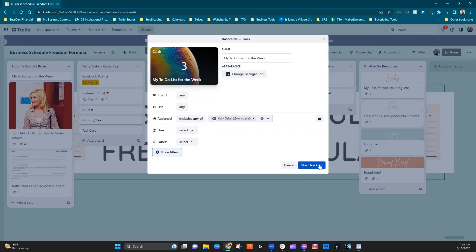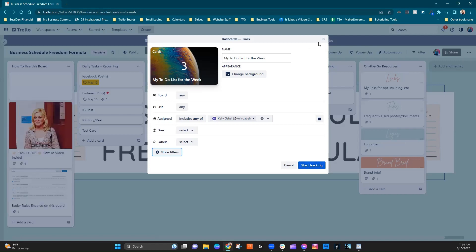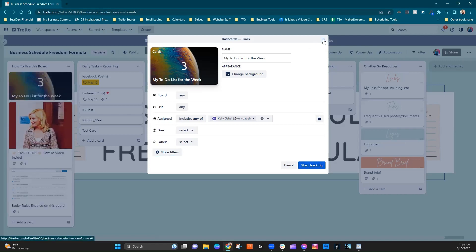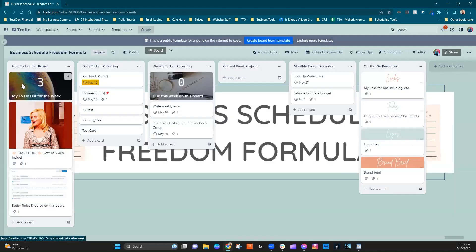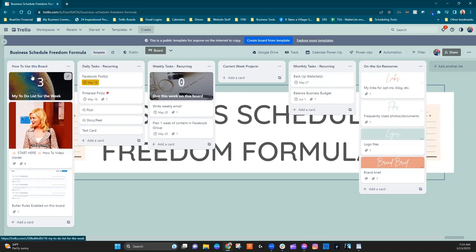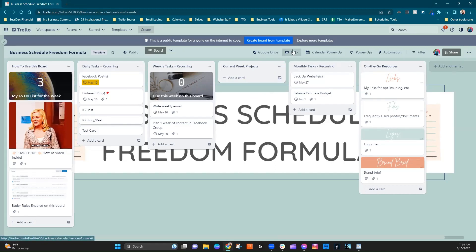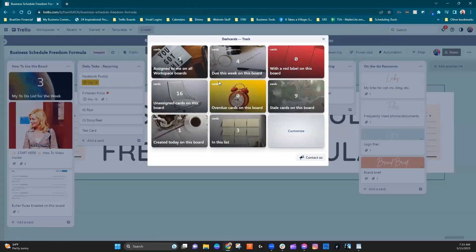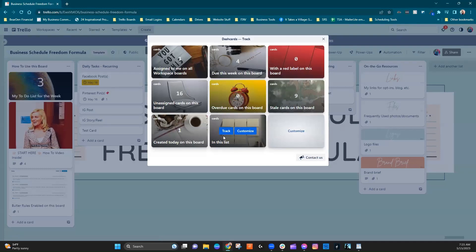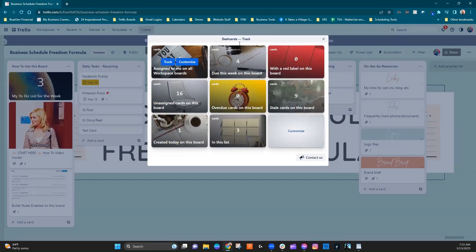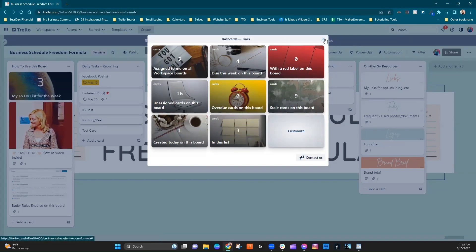It's important to note that it always drops the dash card on the first list. So even if you're creating one based off of the option of in this list, it's going to drop it on the first list and you have to drag it over.